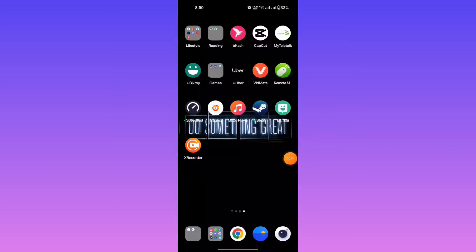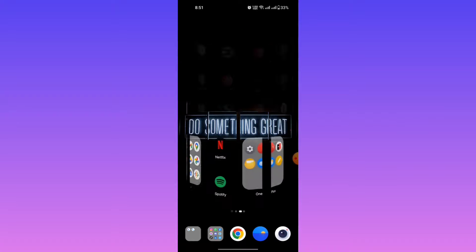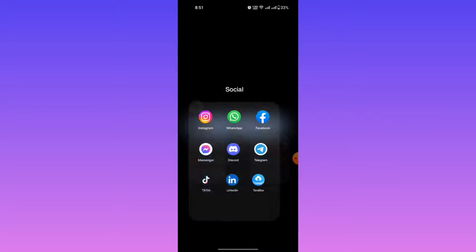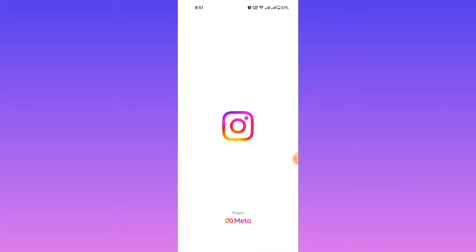In this video I am going to show how to remove Meta Account Center from Instagram. First of all, open the Instagram app, then go to your profile by clicking the profile button.